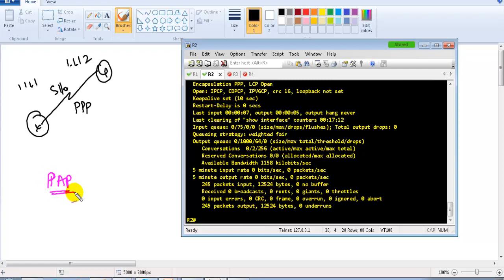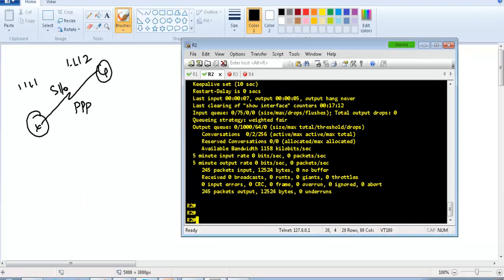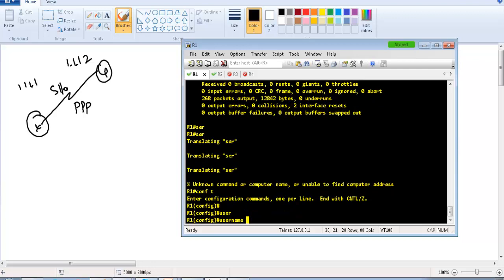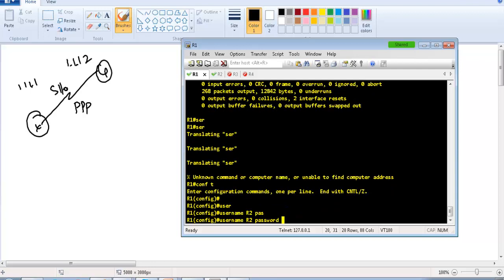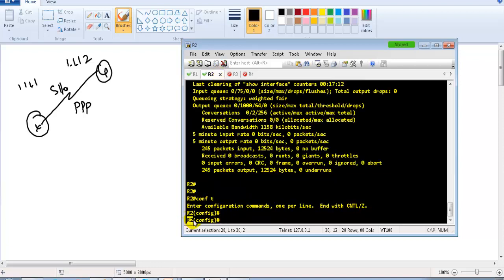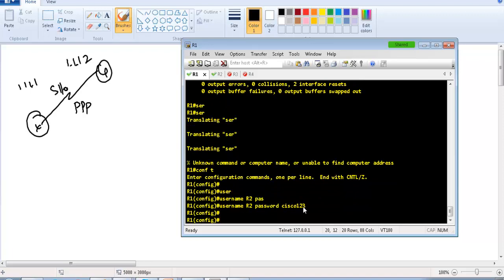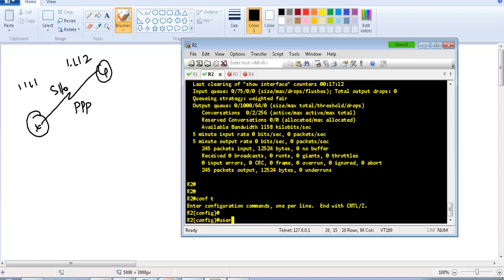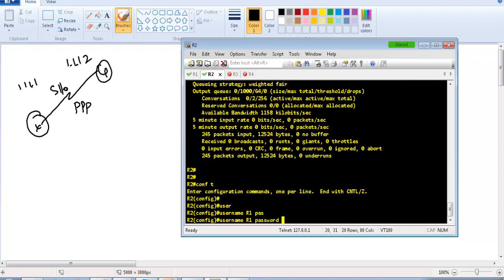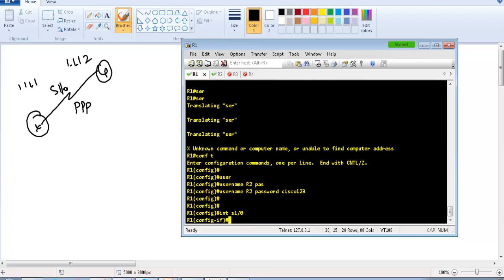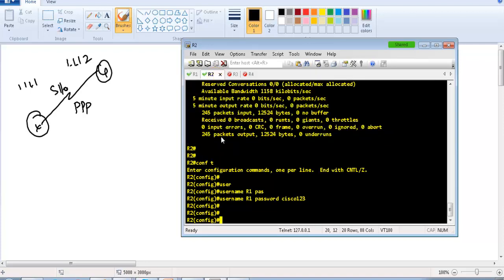Starting with Router 1, I'll create a username: 'username R2 password cisco123' — all lowercase, no spaces. Then on Router 2: 'username R1 password cisco123'. The username R2 matches the exact remote hostname on Router 2, and R1 matches the hostname on Router 1. Next I'll go into interface S1/0 and enable debug commands to observe the authentication process.